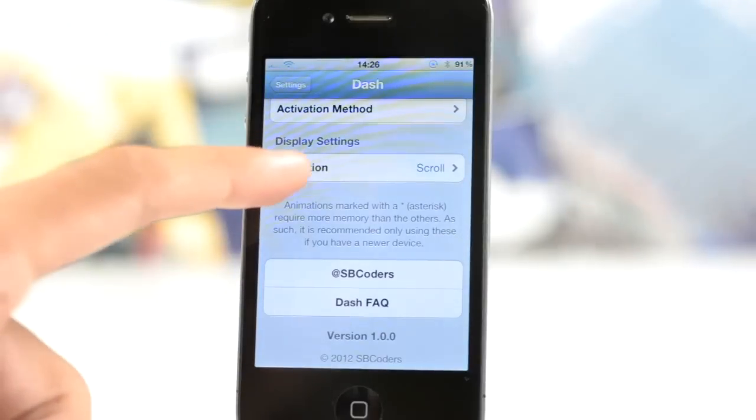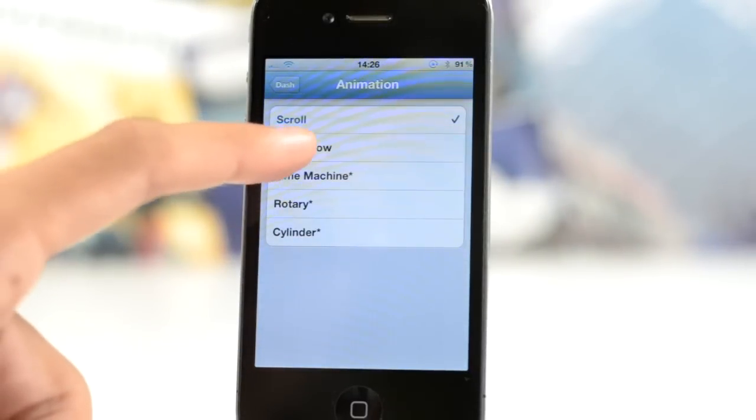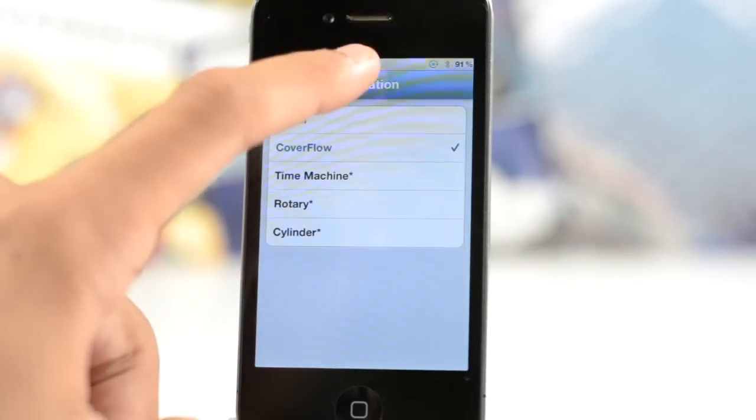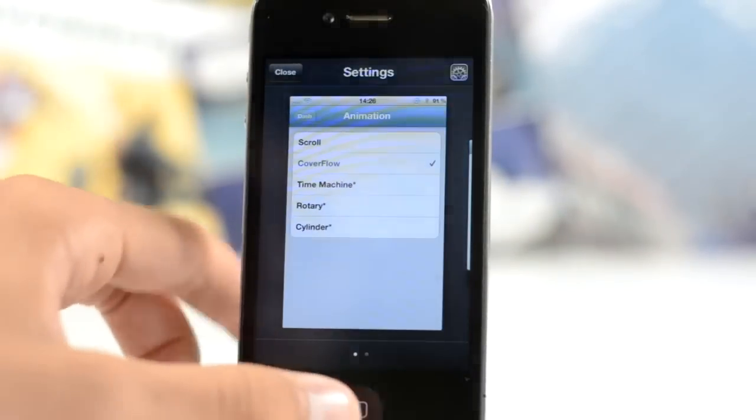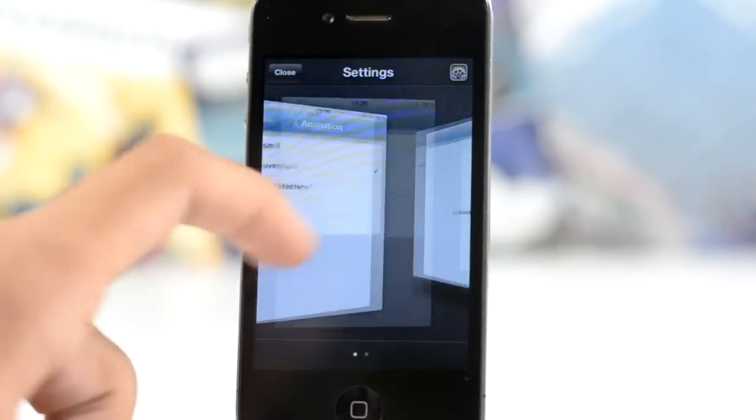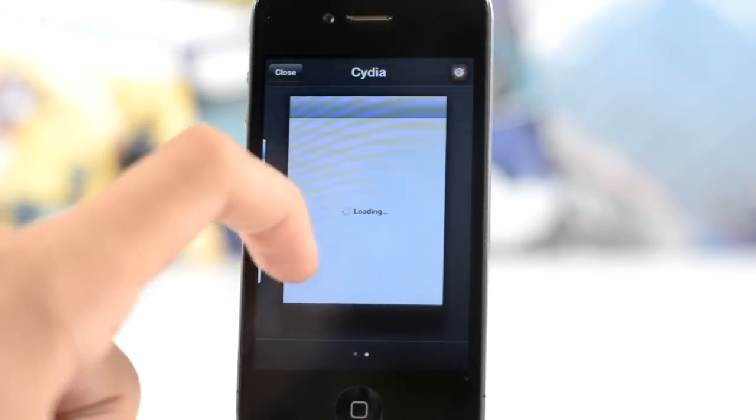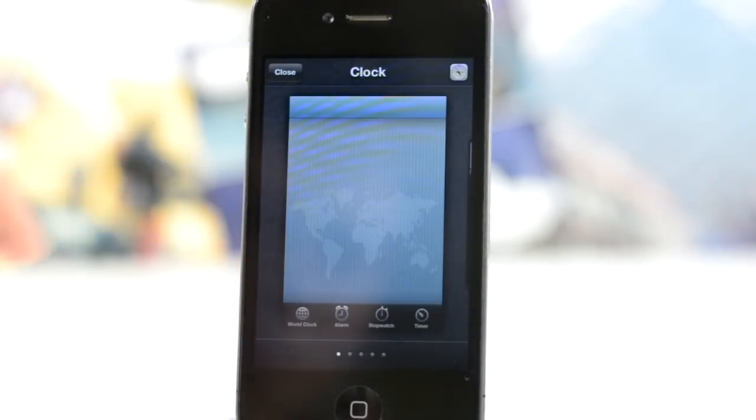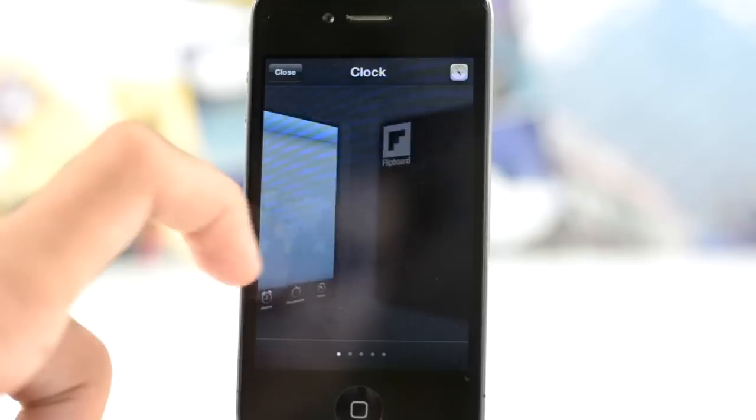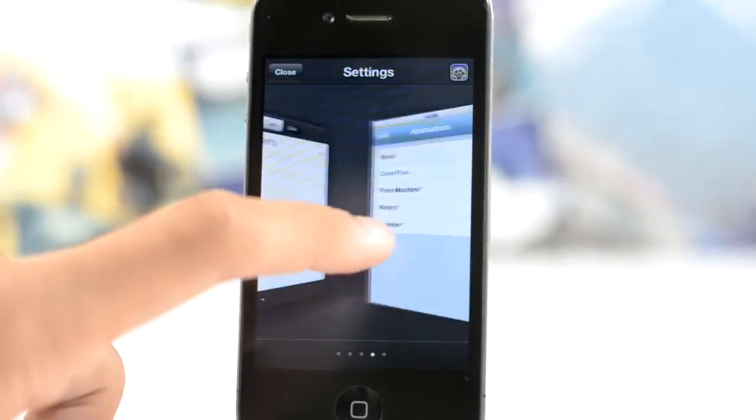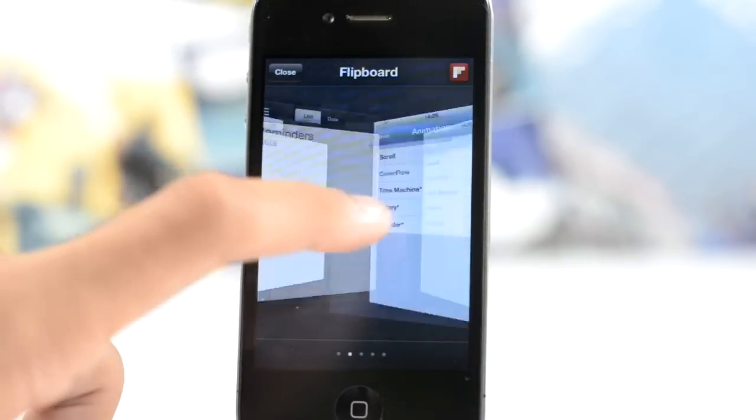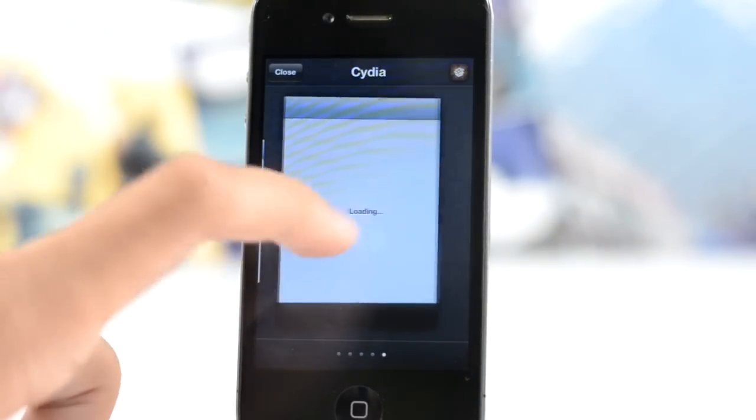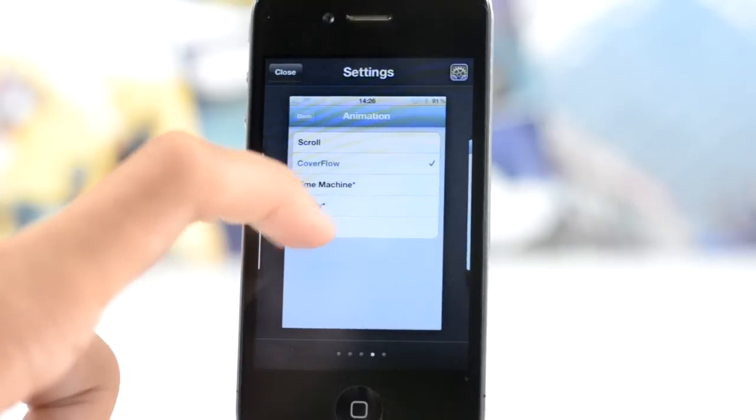So let's head into the settings, you get the activation method and you get the animation, so let's try cover flow out here. As you can see just through scrolling through, actually we'll open up some more applications here. But as you can see here is the cover flow effect, I really like this one actually, and just and easy, you can obviously swipe up on an app to close it as you were before.